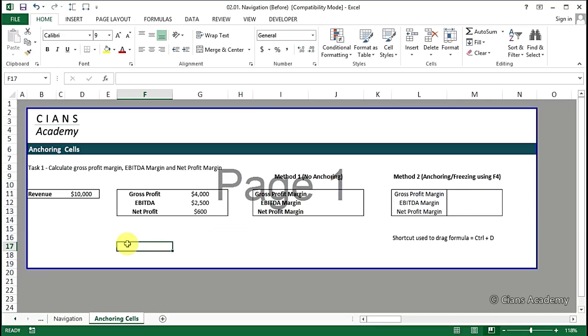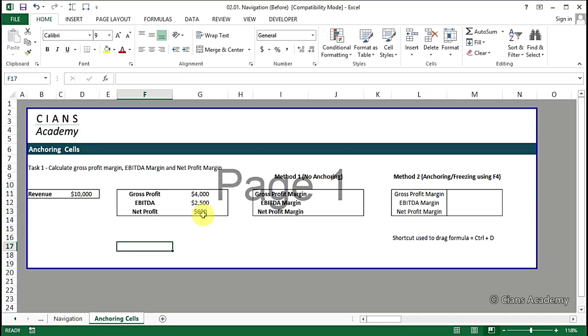So in the given example, we are asked to calculate gross profit margin, EBITDA margin and net profit margin. Here we have the total revenue as 10,000 and gross profit, EBITDA and net profit are 4,000, 2,500 and 600 respectively.